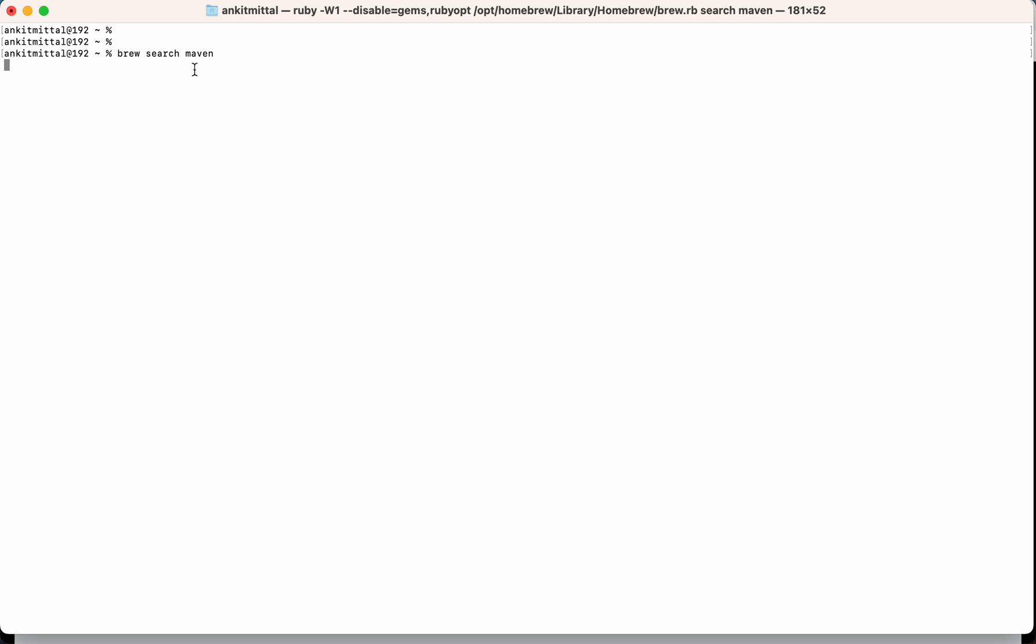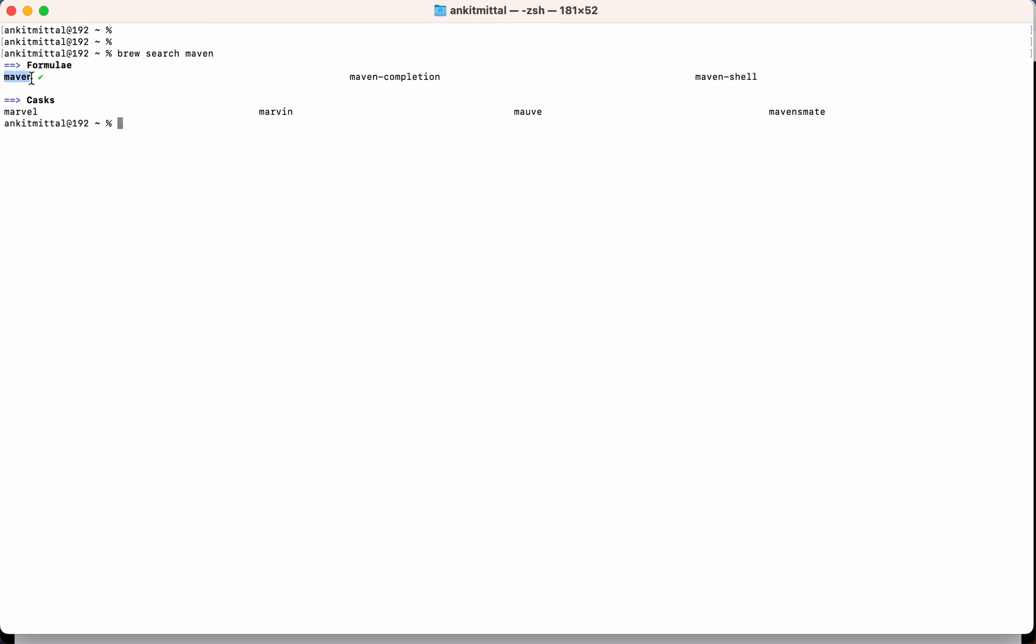So here Maven is the package name and you will get Maven in the formula section. This green tick mark denotes that Maven is installed in the system.